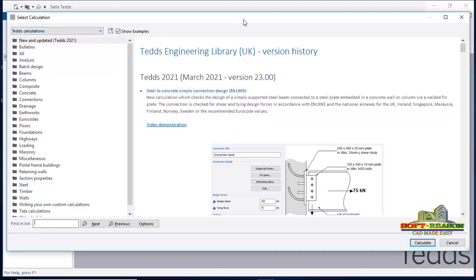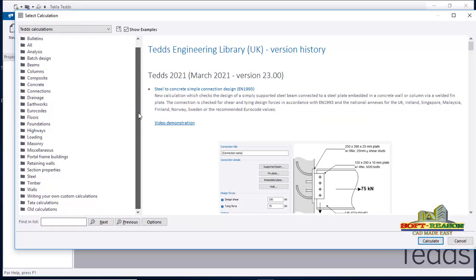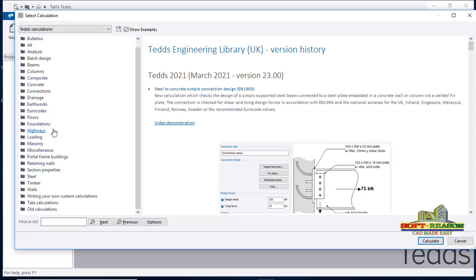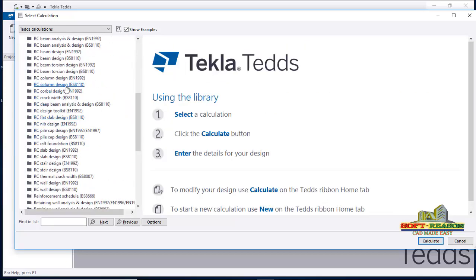You have all of these documents — these are the folders you are going to be using for any design you want to do. You can see all of the designs here: analysis, beam design, columns, and the rest of the structural elements. We will click on 'Concrete Provisions' to expand it.